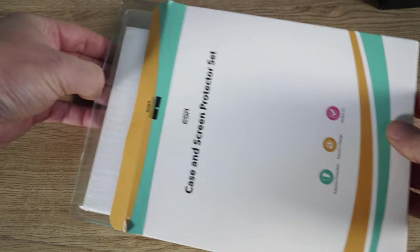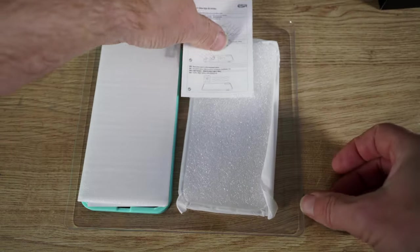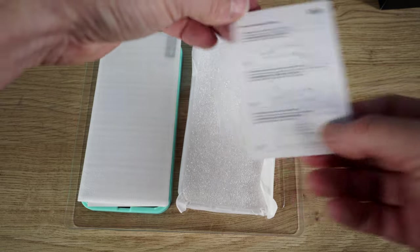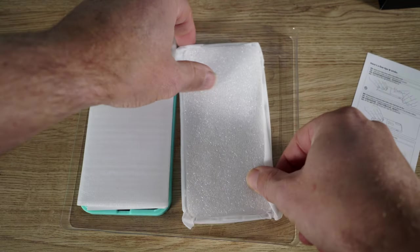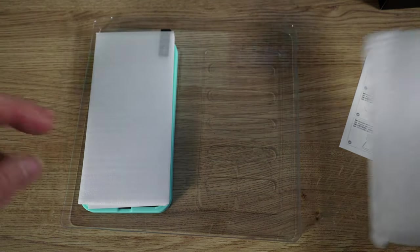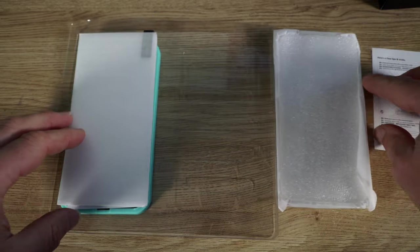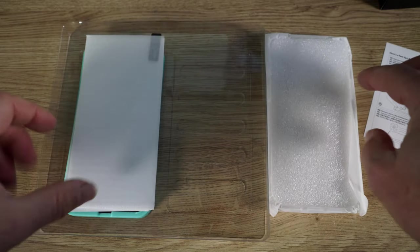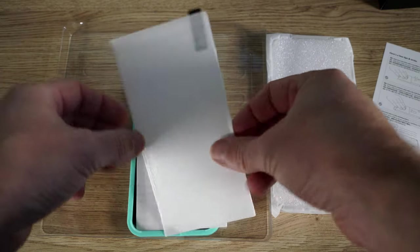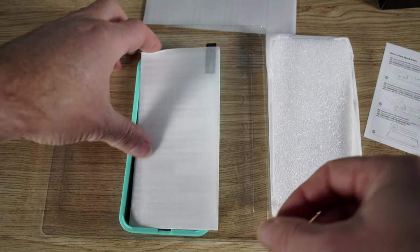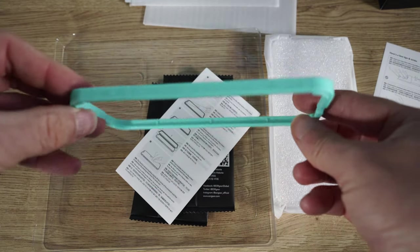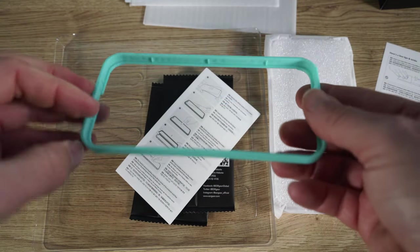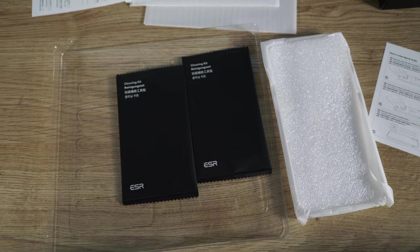Inside the ESR kit there's a phone case that's transparent and clear made out of polycarbonate and we've got two tempered glass screen protectors, an alignment kit and also there's wipes to clean your screen to get it prepped. This alignment kit makes it super easy to align your glass to the phone. You get two complete cleaning kits included.